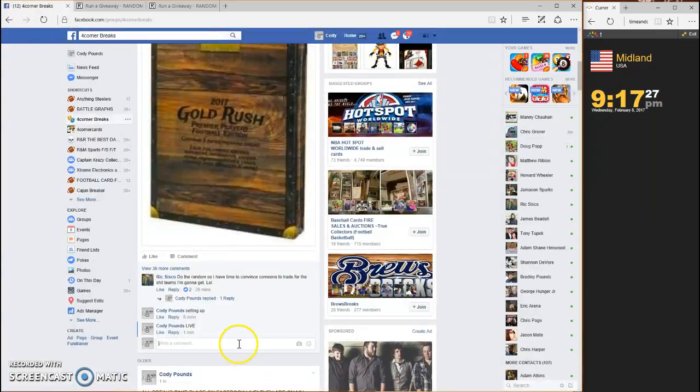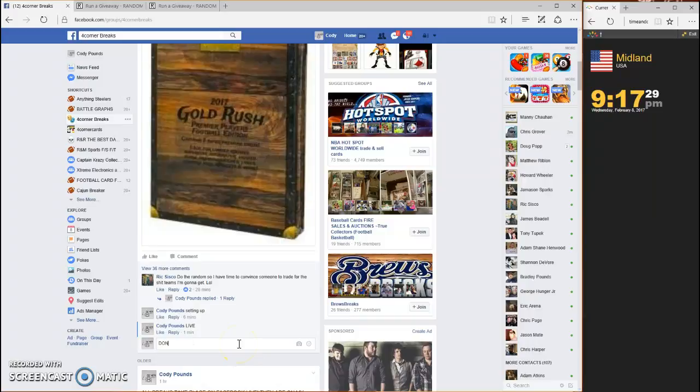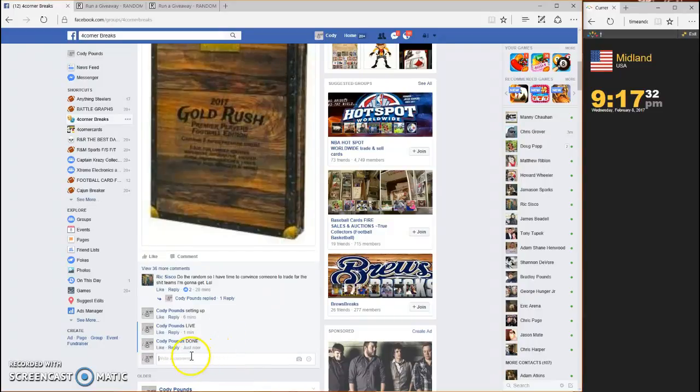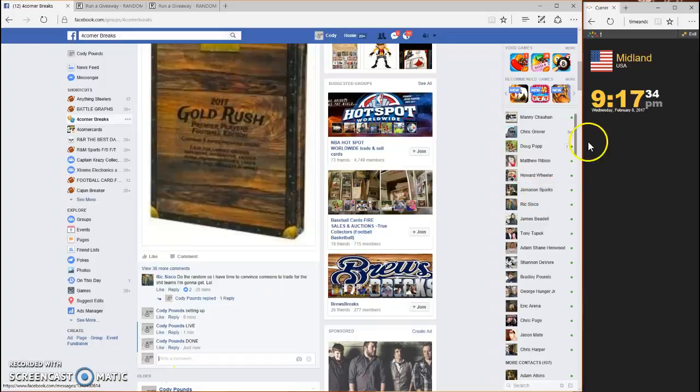And we are done. Time stamp 9:17. Thanks guys, good luck.